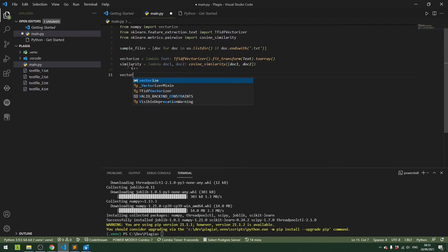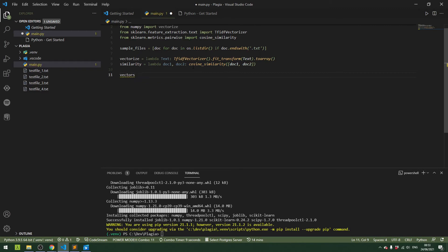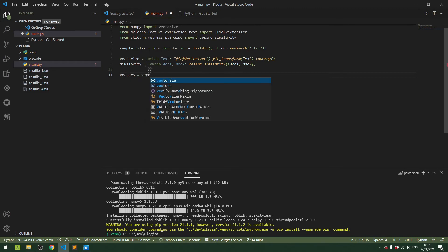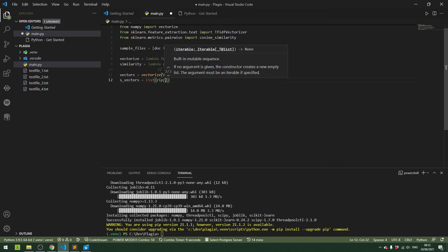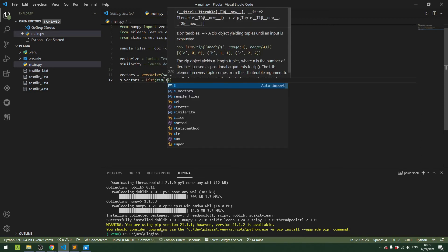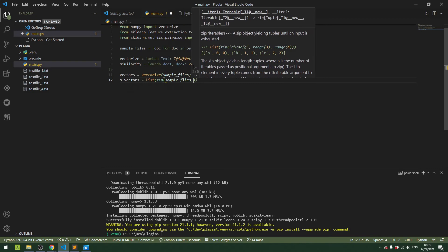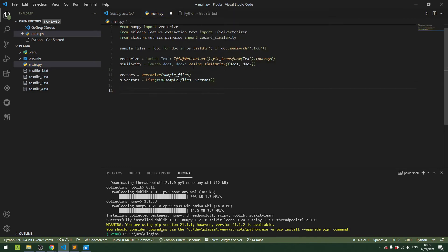Then we can say that the vectors are whatever comes out of when we vectorize the sample files, and we use zip to pair those up. Now let's build our plagiarism detection method.